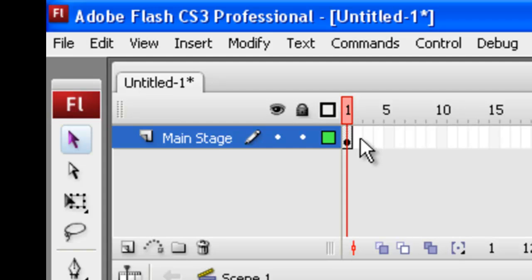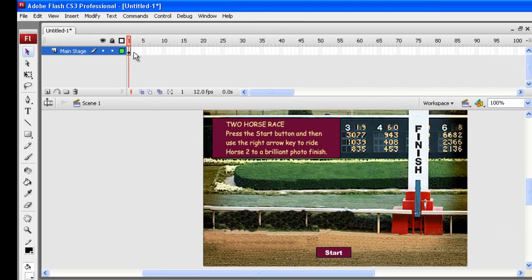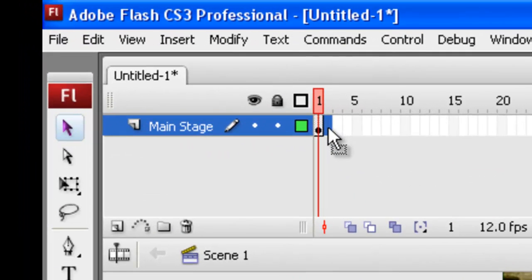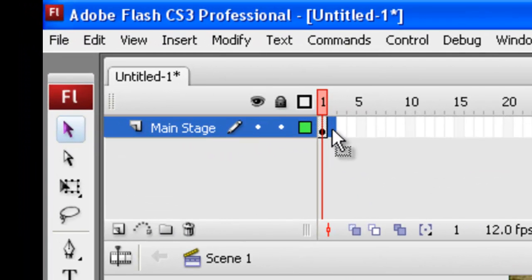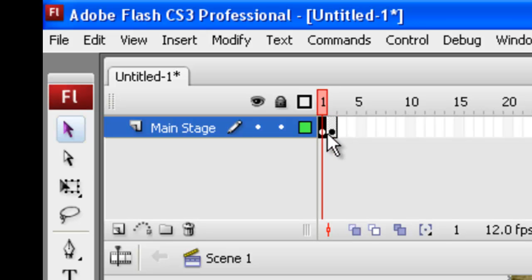So what we need to do is copy this, what we've got now, into frame two. So let's just do that right now. We'll click into frame two, and if we press the F6 button, that copies this guy from frame one into frame two.